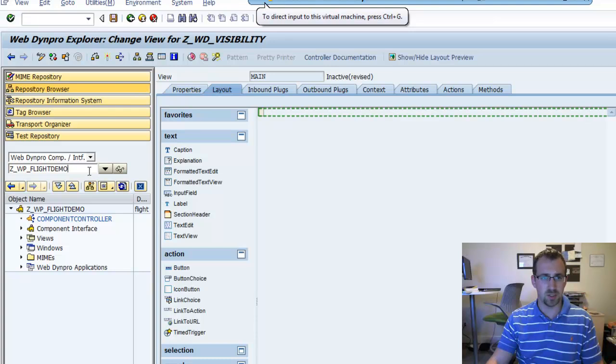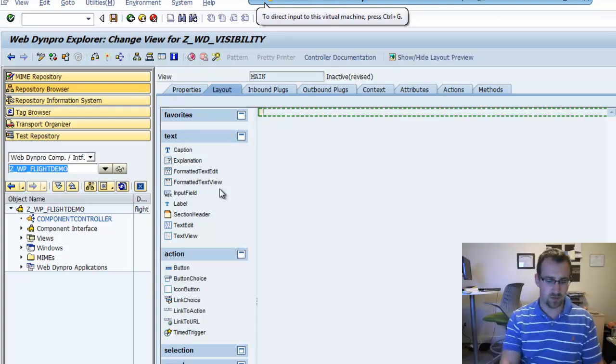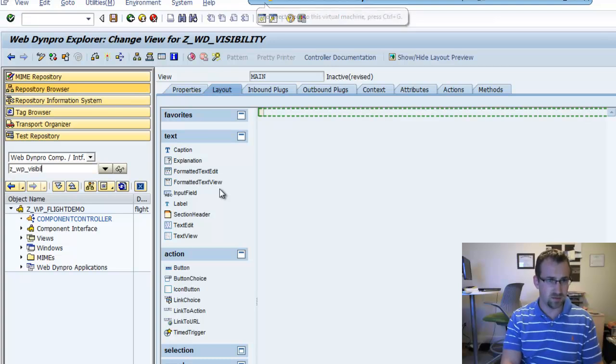Today's demo is going to be on showing and hiding WebDim Pro UI elements. We'll start by creating a new component called ZWP Visibility.